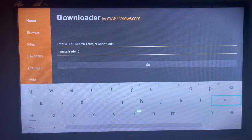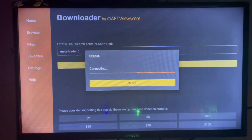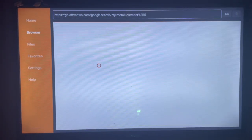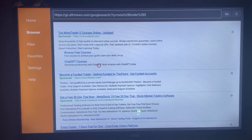As you type in MetaTrader 5, just click on Go. As you click on Go, Downloader is going to show you where you can install MetaTrader 5 to your smart TV. As you can see on my screen right now, here are the various options.